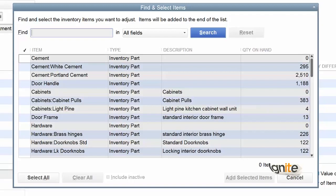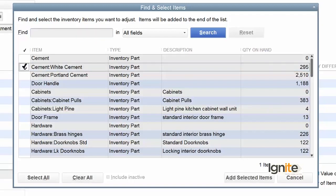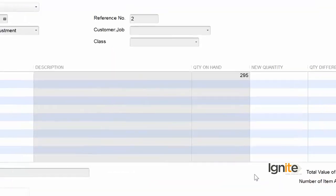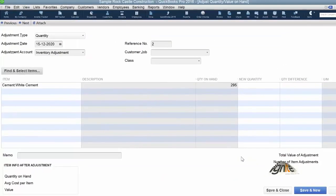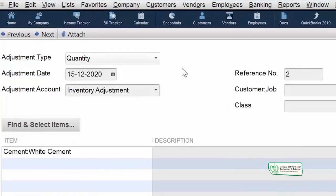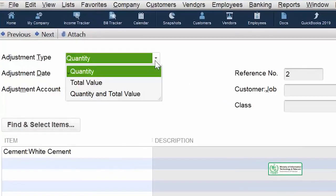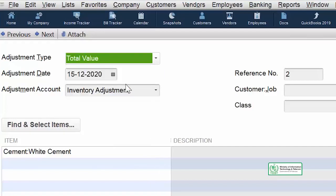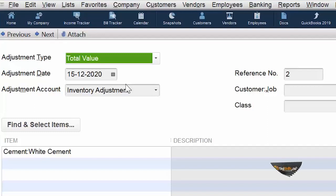ہم cement کی value کرنی ہے — وہ سیمنٹ select کریں جس کی value بڑھ گئی ہے۔ جیسی ہم نے select کیا، اس کی پوری detail آ گئی۔ ہم نے quantity correct نہیں کرنی بلکہ total value set کرنی ہے۔ جب یہ last bill آیا تھا تو اس میں correction کی گئی تھی اور اس کی price 850 سے بڑھ کر 900 روپے ہو گئی تھی۔